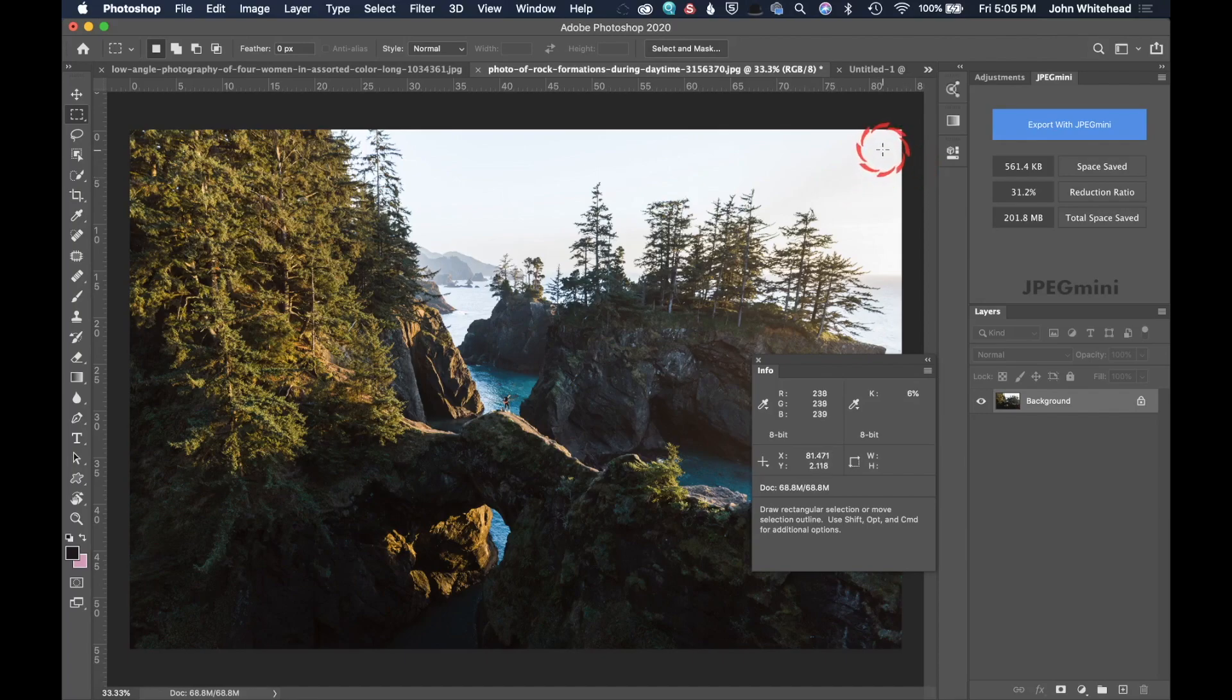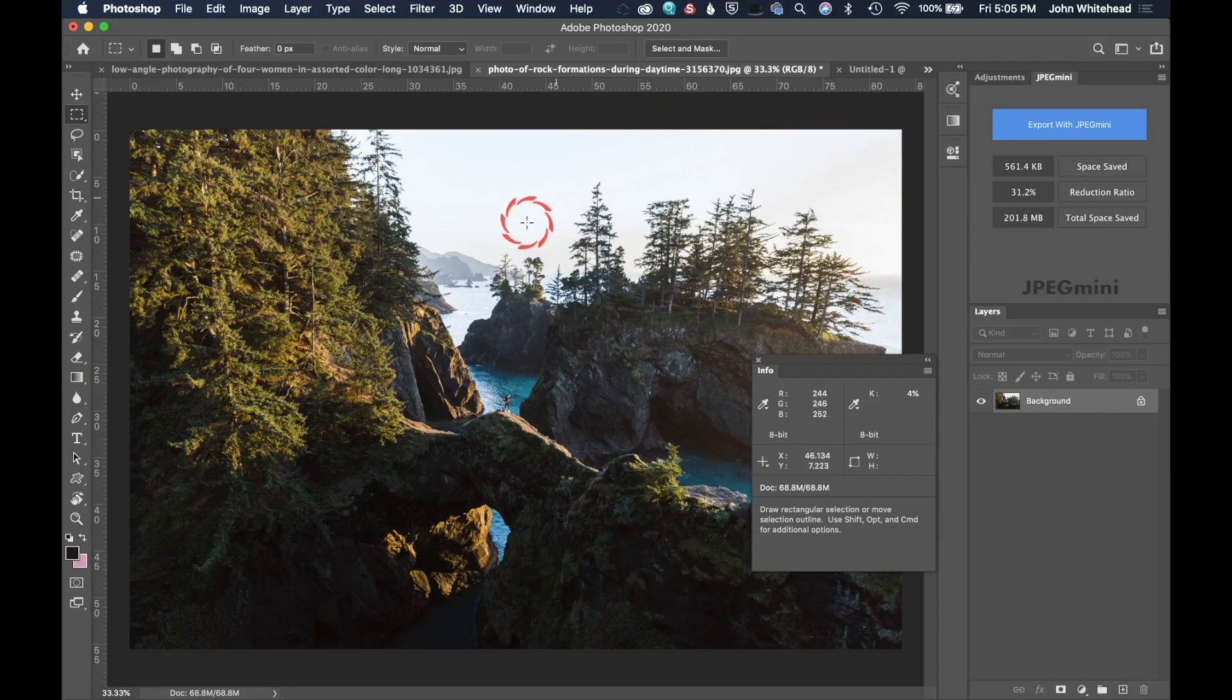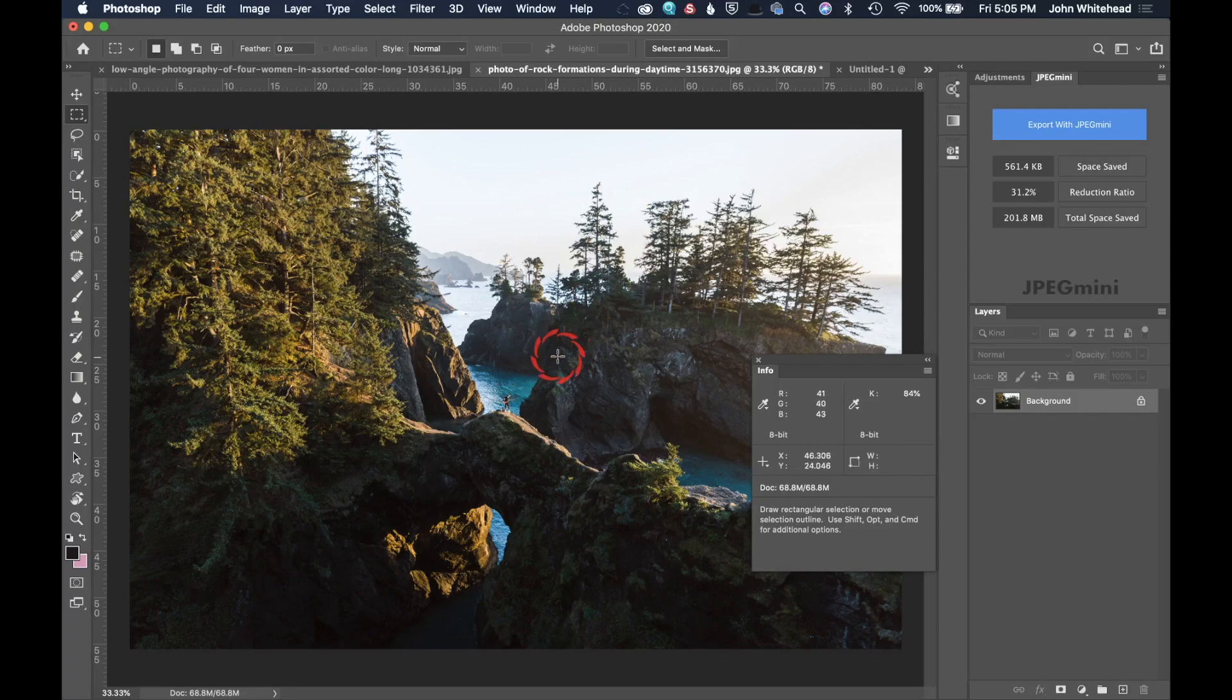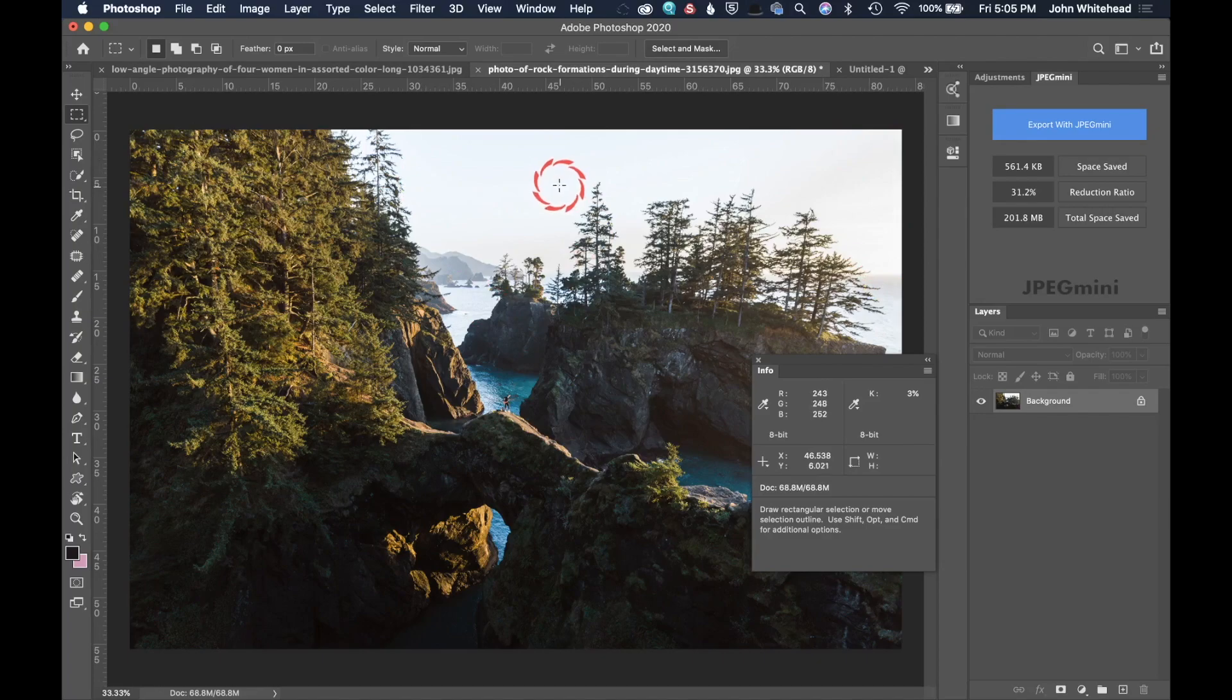But we can see right here this is pretty good. We're holding that value. It looks like the brightest area I can find is around 3%. So I know I'm going to hold that value and we're going to have detail in this image.